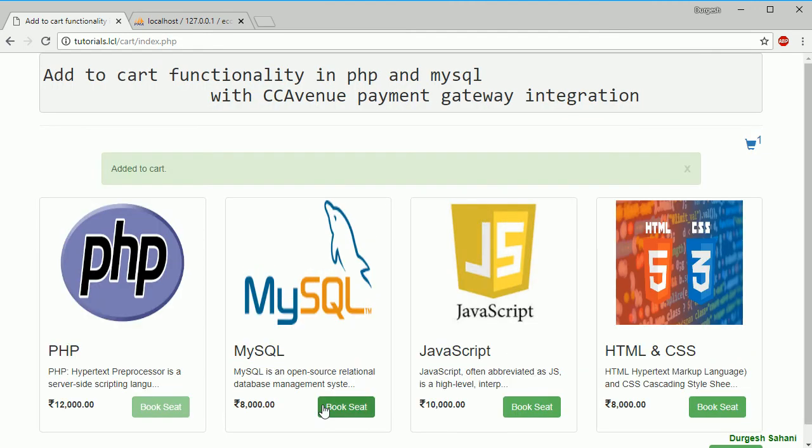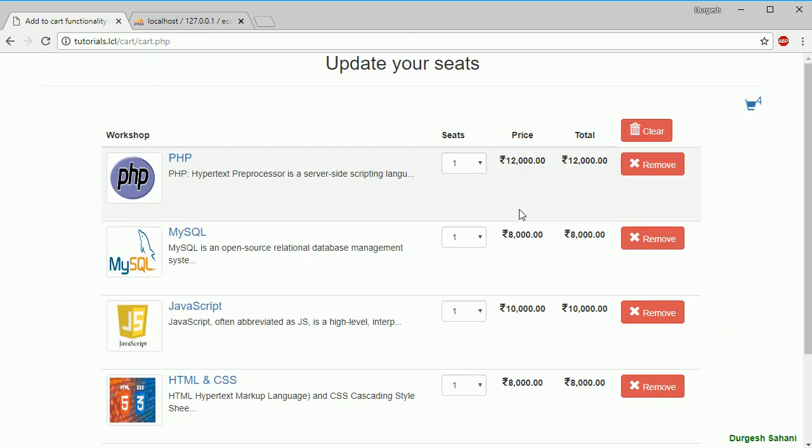Now in this session I'm going to show you if you have multiple items into your cart and you want to clear them at the same time in a single click, how to do that.